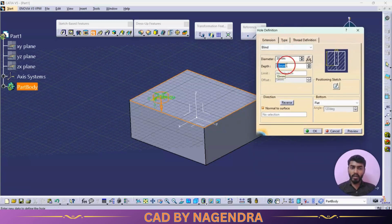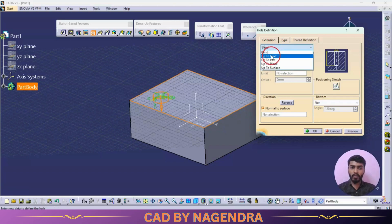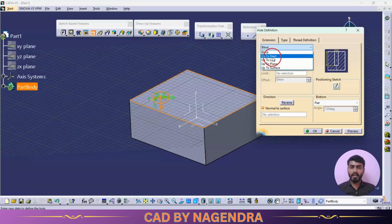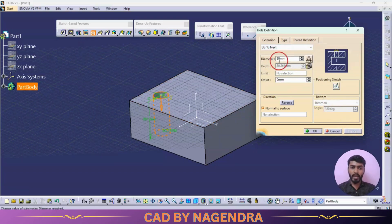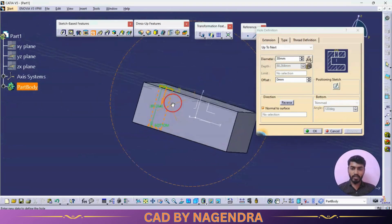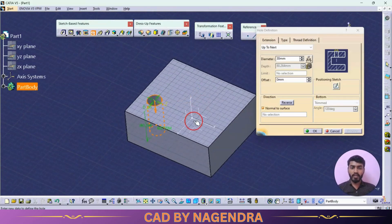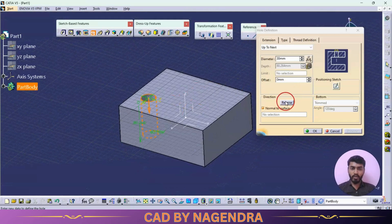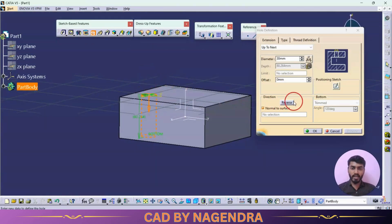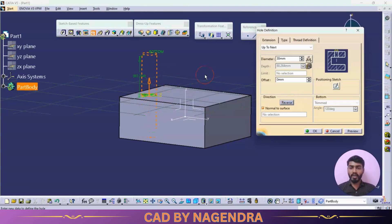Next, under depth, we can specify how deep the hole goes. Instead of Blind, we can also choose Up to Next, Up to Last, Up to Plane, or Up to Surface — options we've already discussed under Pocket. If I click Up to Next, the hole with diameter 30 will go all the way through to the next element, removing material. The Reverse option lets you choose the direction — since there's no material upside, we'll keep it going downward.